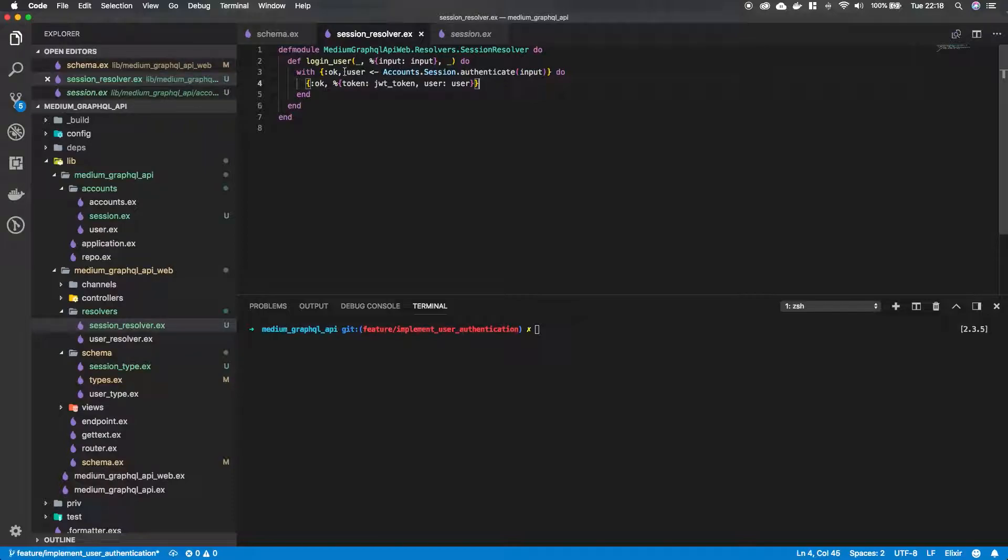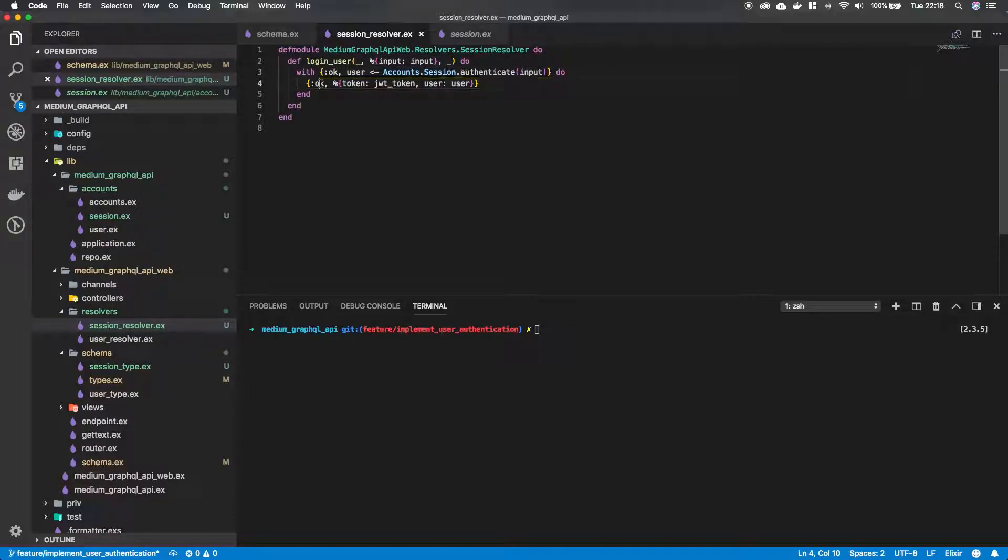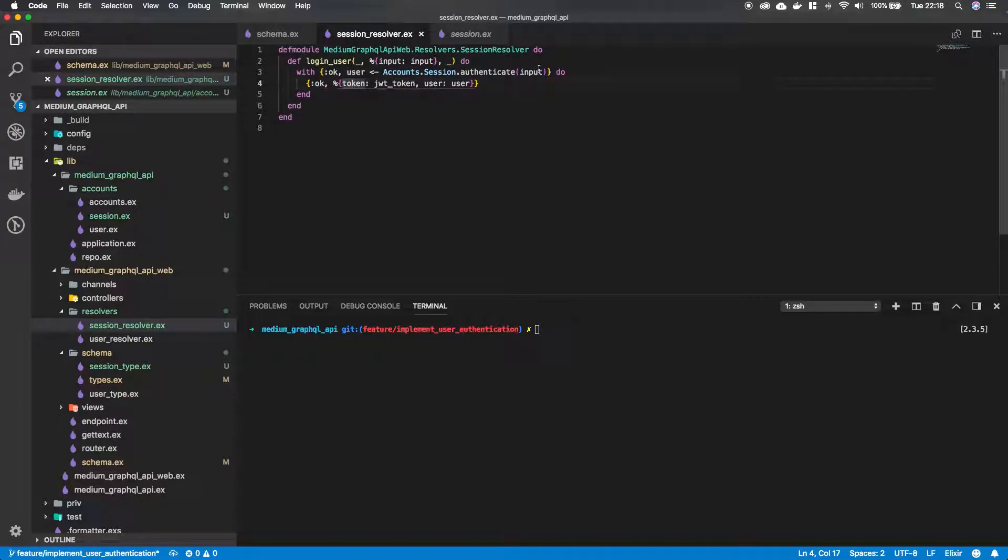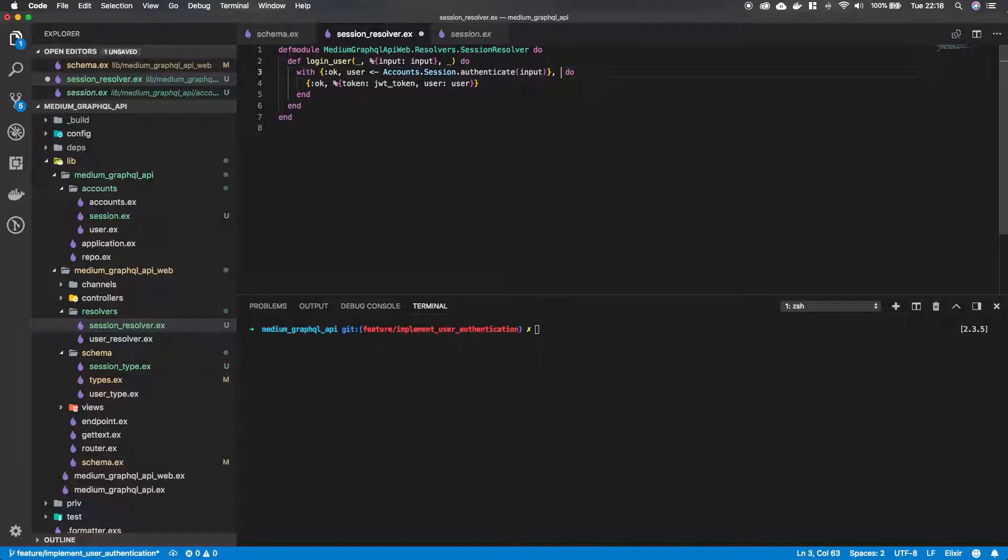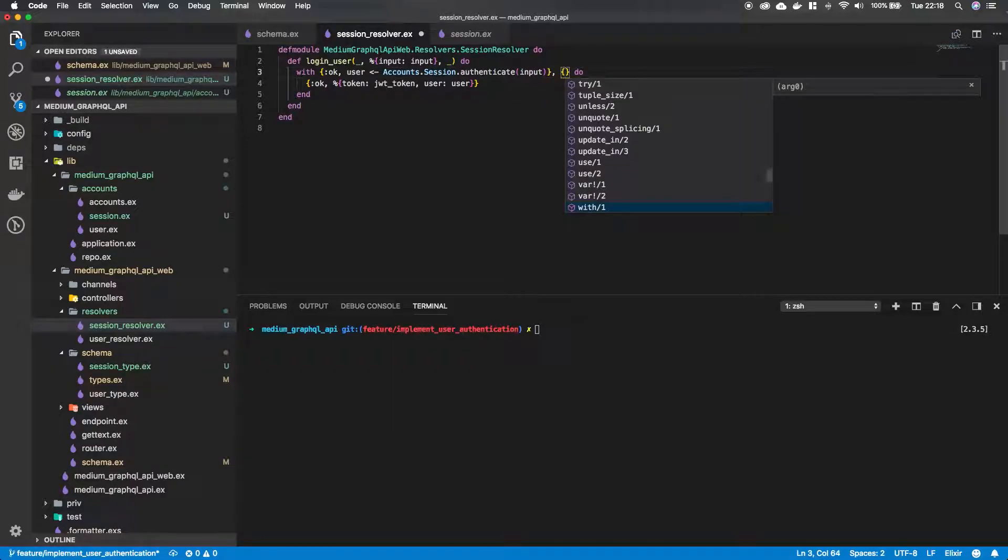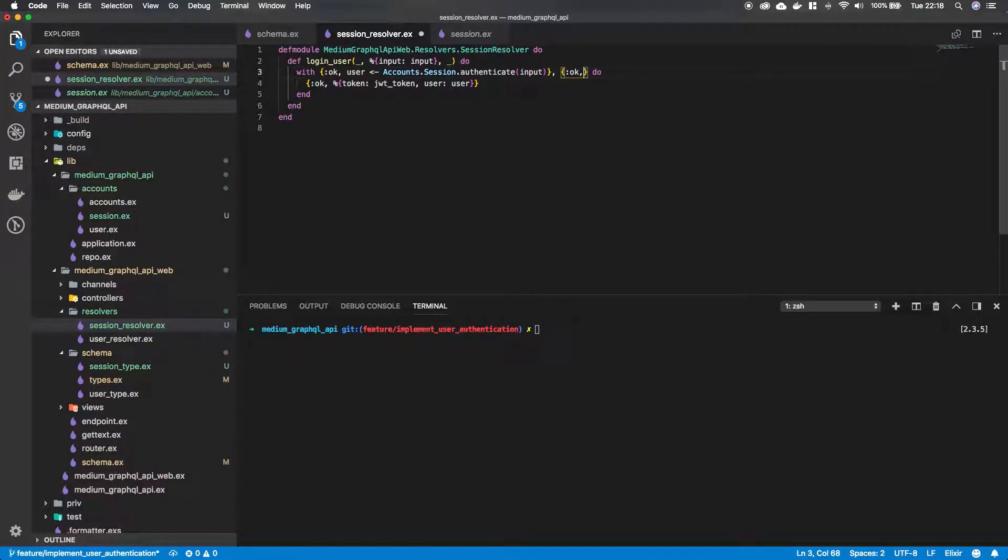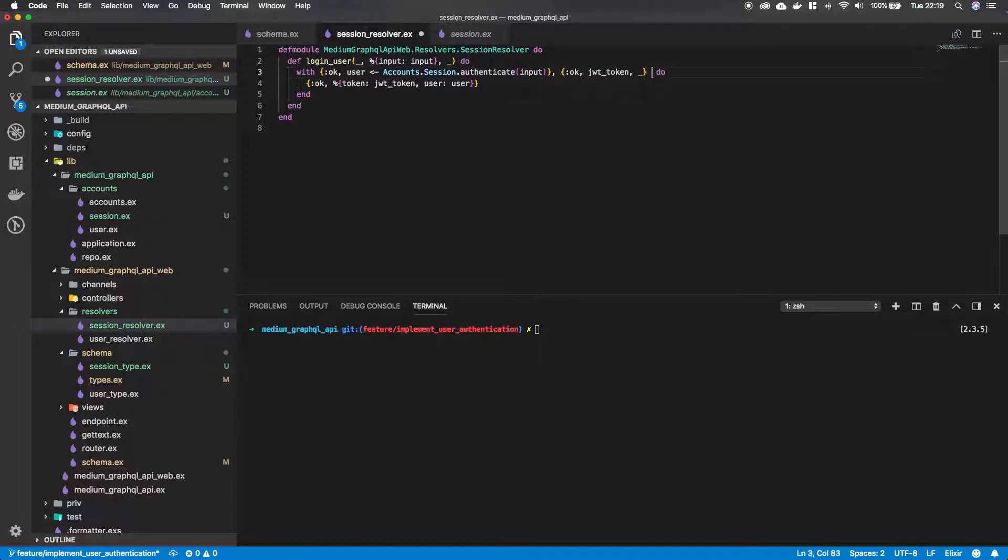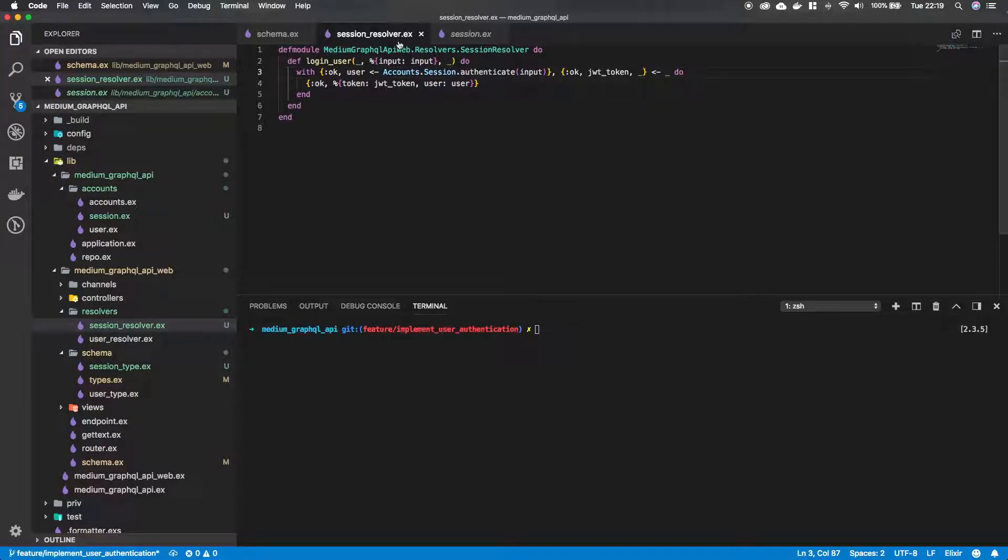So now what's going to happen if our accounts.session.authenticate with the user input returns a tuple of okay user, we are going to return this tuple. And if we look at it now, we have a user that is going to be returned in our tuple. But we don't have a JWT token yet. So we need to change something here. And we're going to change something here and that's going to be an okay with a JWT token. And the last argument we really don't care about. And where this is going to come from, it's going to be empty for now because that's what we're going to implement now.